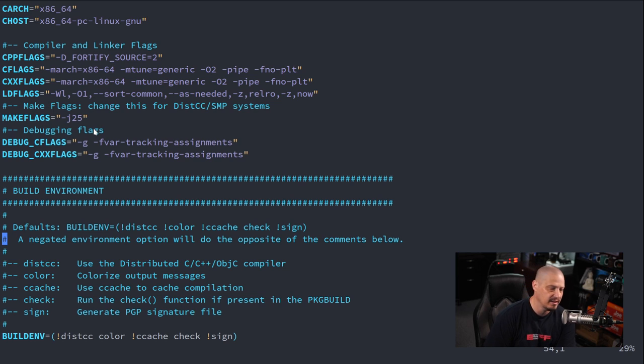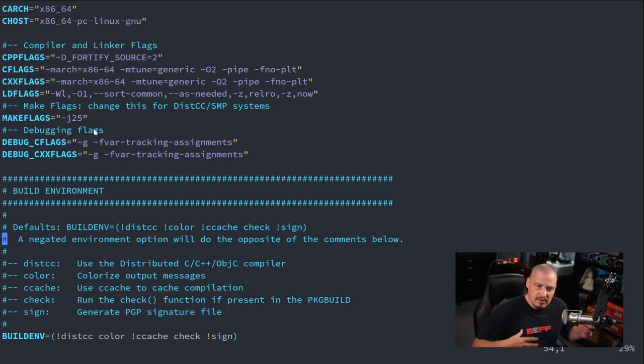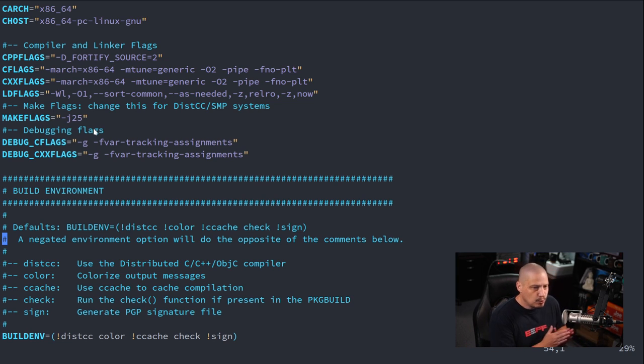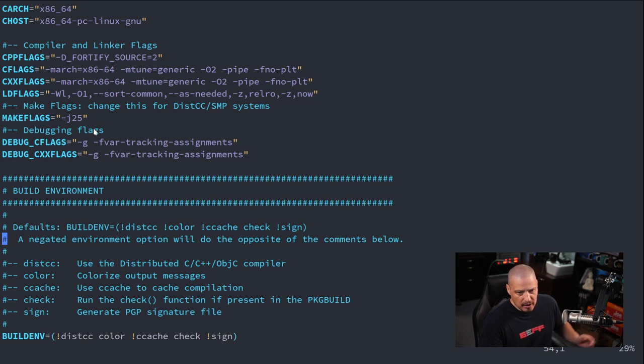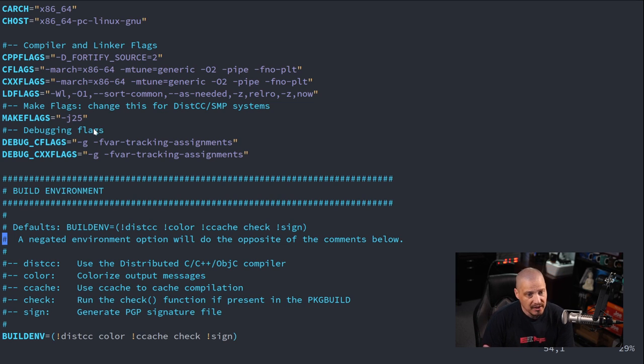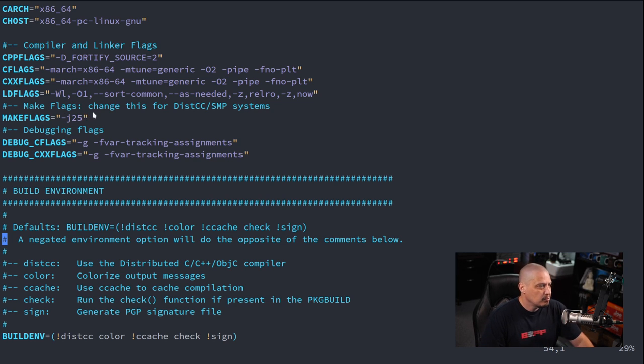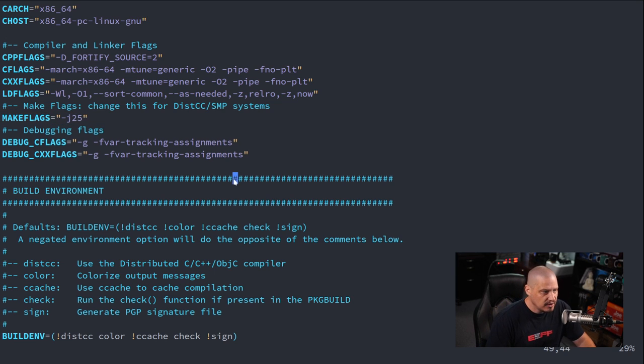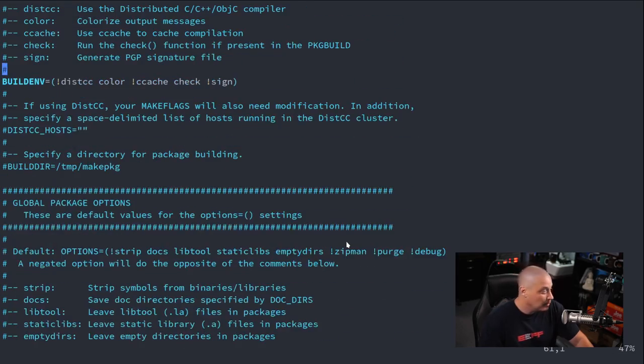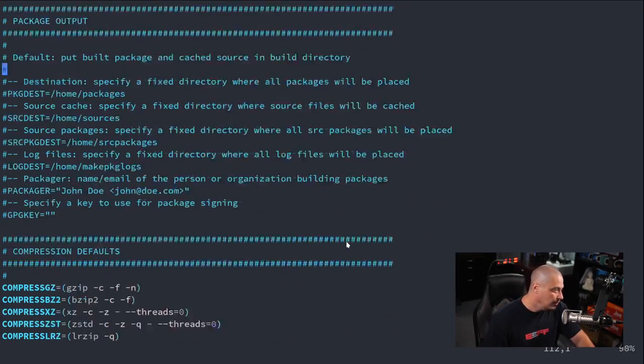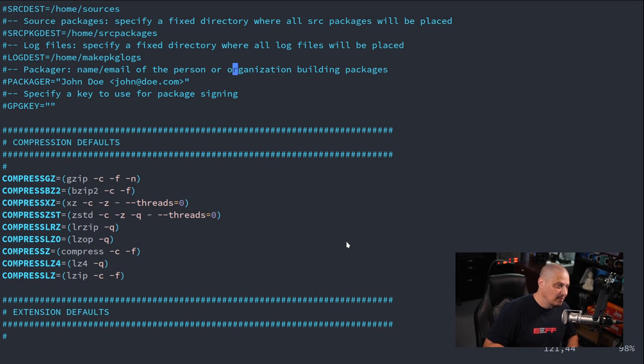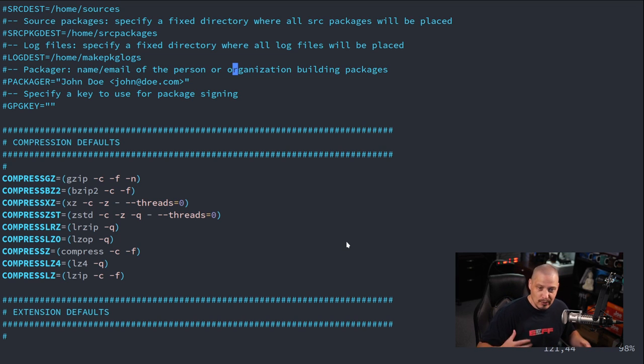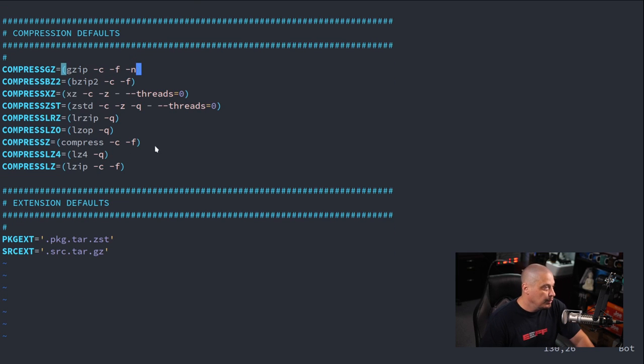These are some settings that you could play with for the makepkg command. The only one that I would say most people might have a need to go play with, let me scroll up toward the top of the file, you have these compiler flags. There is this line here, makeflags equals, and you see mine is set to -j25. What this needs to be is -j and then a number. The number needs to be the number of threads for your CPU plus one. So I have a 24-thread Threadripper.